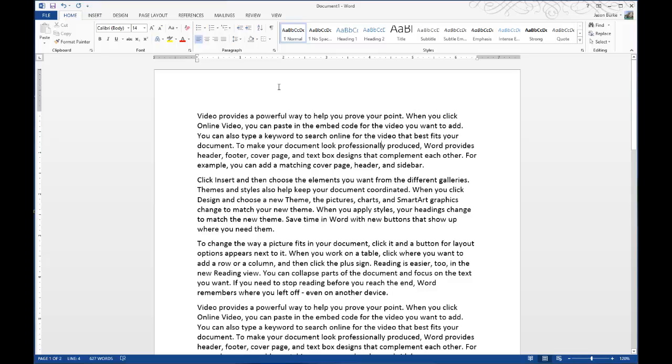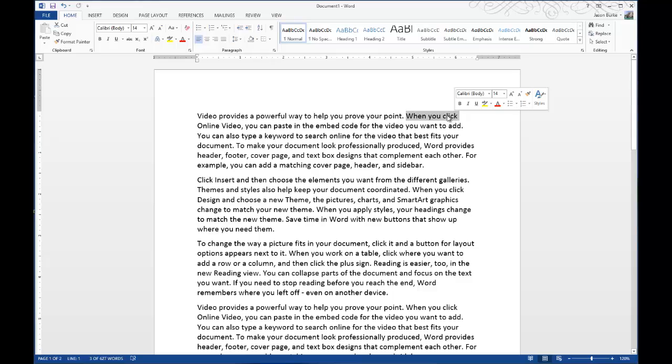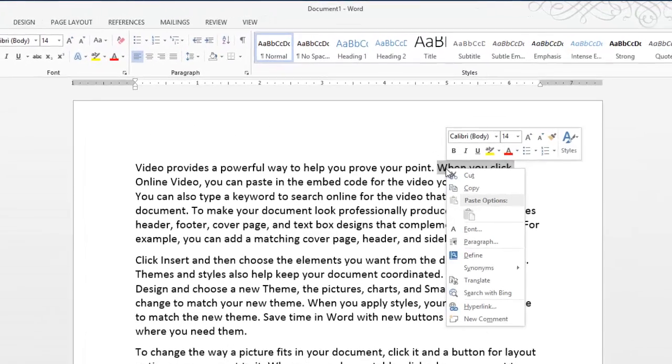So to begin with, you can see I have a sample document here that I've created, and we just need to select some text to turn into a hyperlink. So we'll choose this here, that seems fairly appropriate.